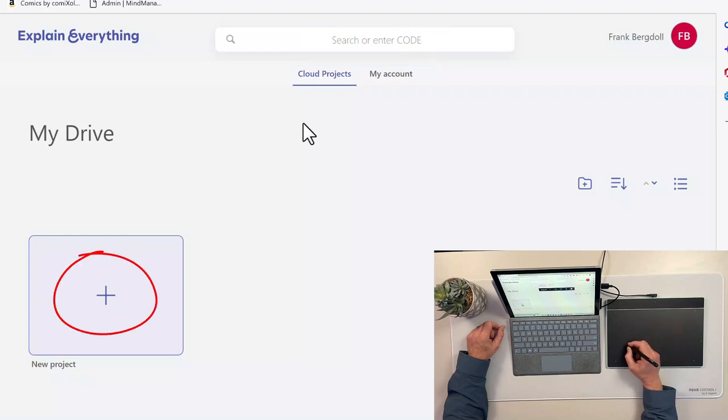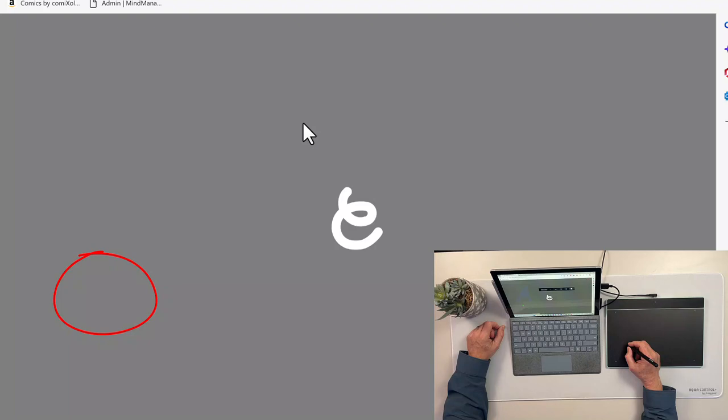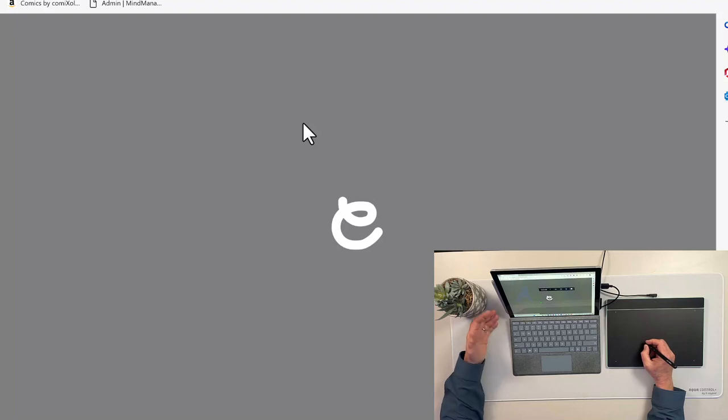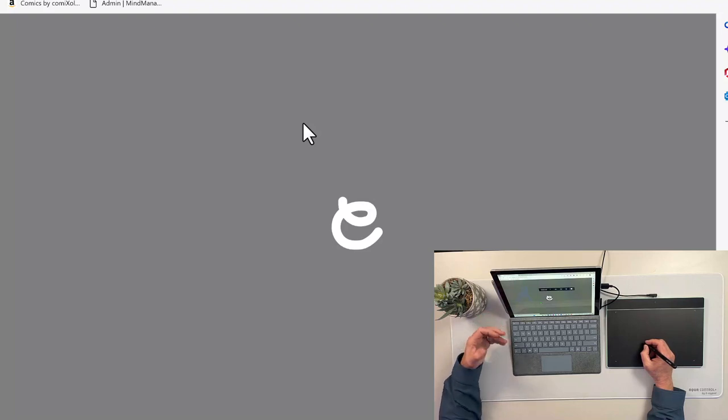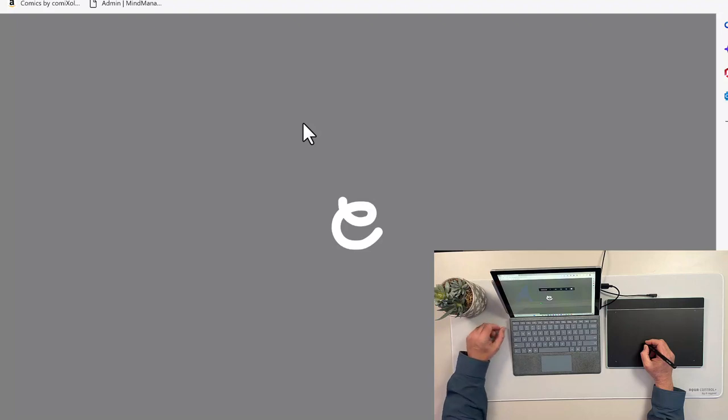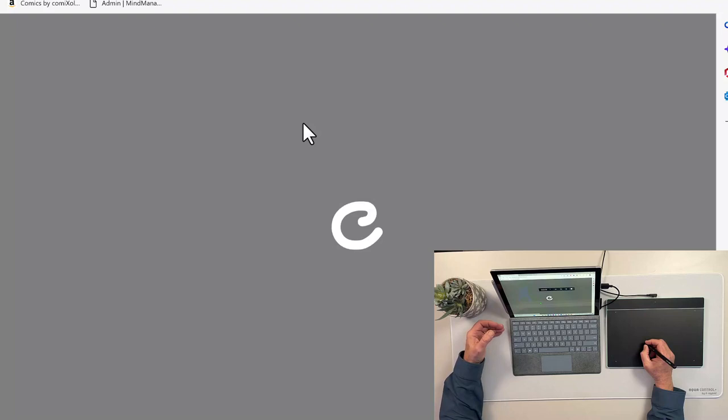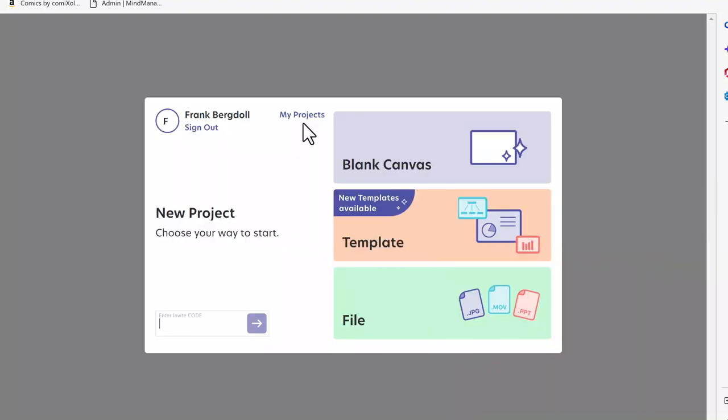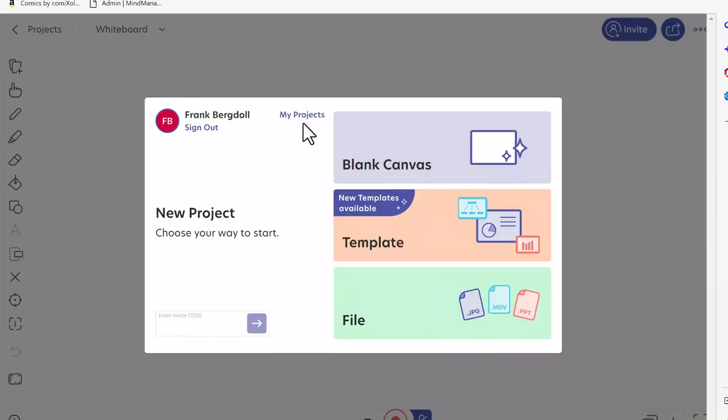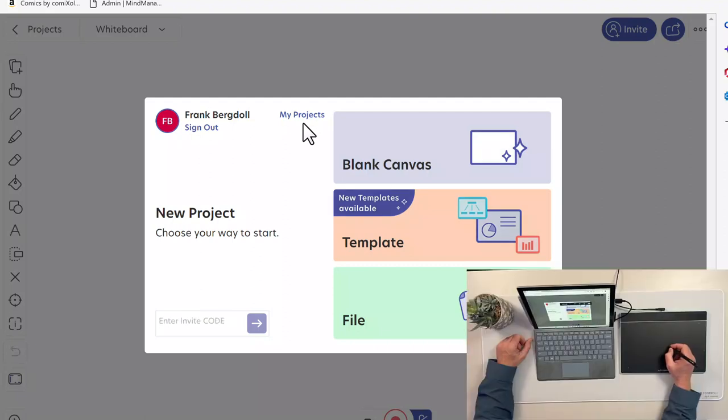When I create the new project, I'm going to get a number of options. I'm going to be able to start with a blank whiteboard. I'm going to be able to use one of the many templates that are provided by Explain Everything. Or I can even import a document, a PDF document, or a Word document, or a movie onto the whiteboard. Let's have a look at templates.